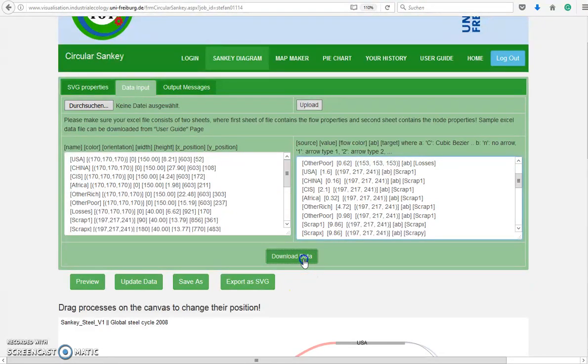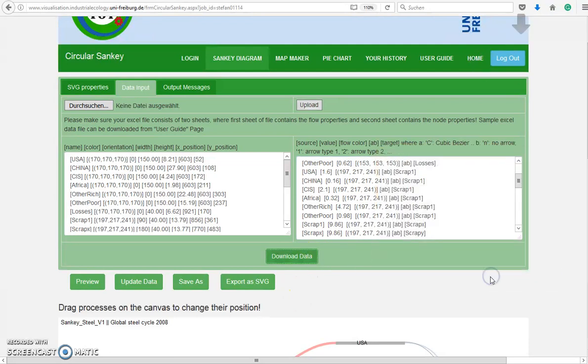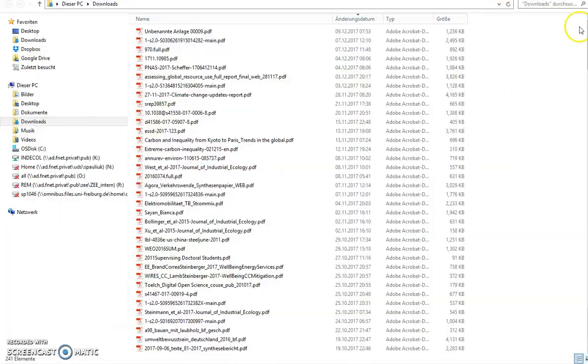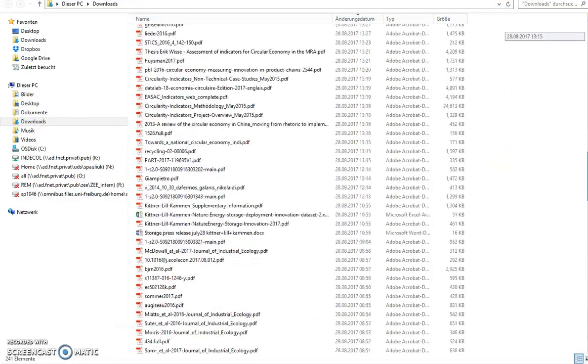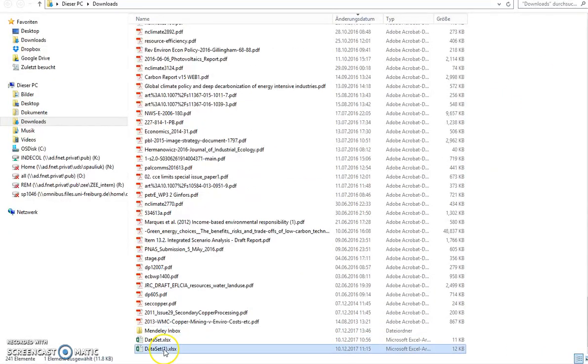So I will download the data to an Excel file from the web server and this one will then appear in my download folder.